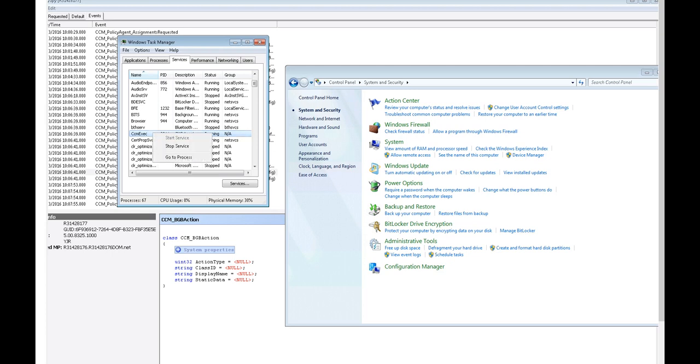So every 24 hours, the client will refresh its MP list itself. However, for the sake of this demo, we would like to just speed that up. So I'm going to restart the agent.